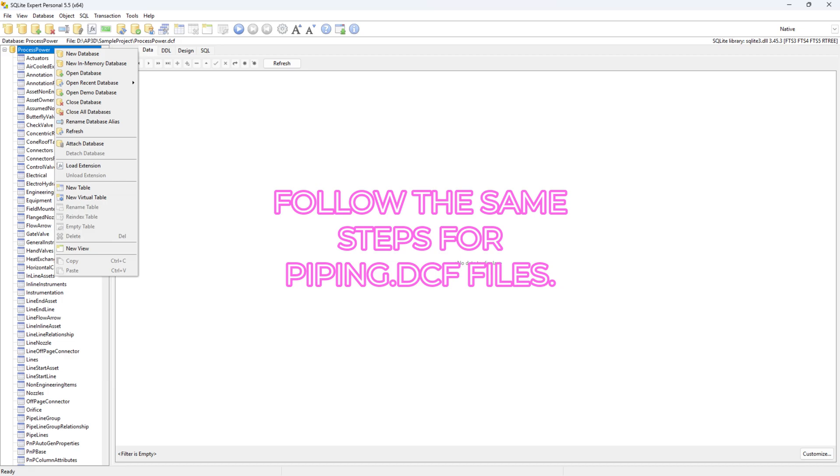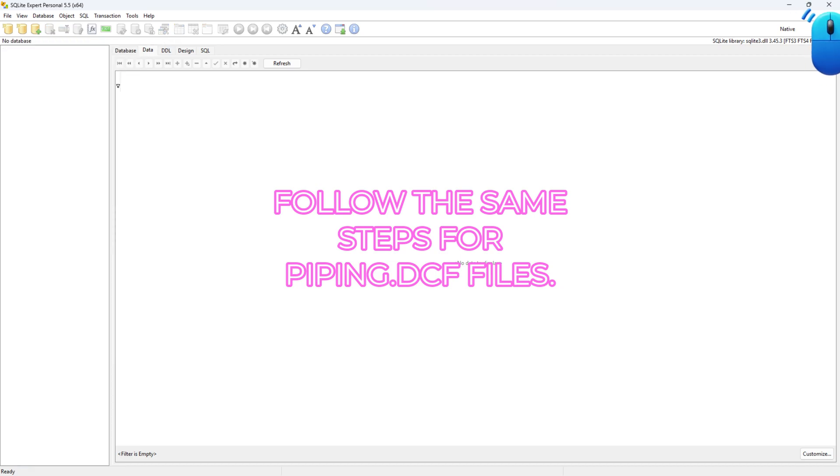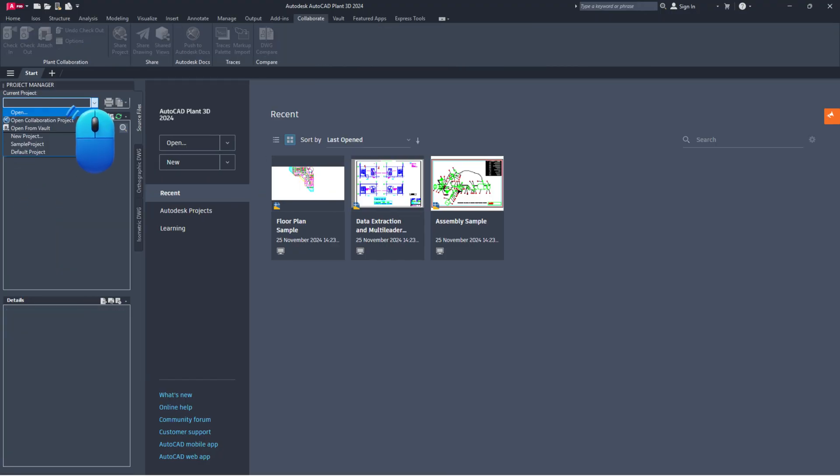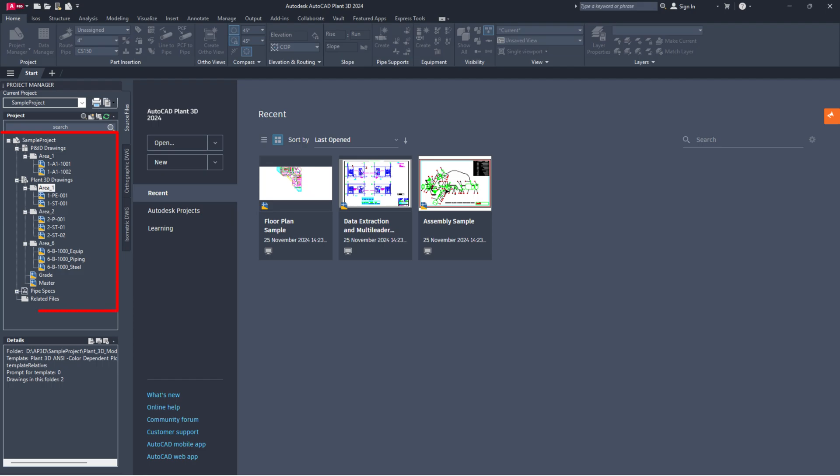After that, close both the database and SQLite Expert Personal. Next, close and reopen the project in Project Manager. Check if the drawing files are now visible in Project Manager.